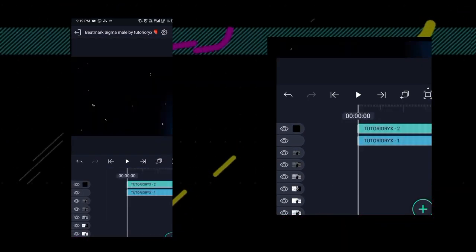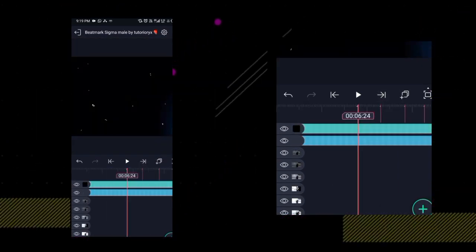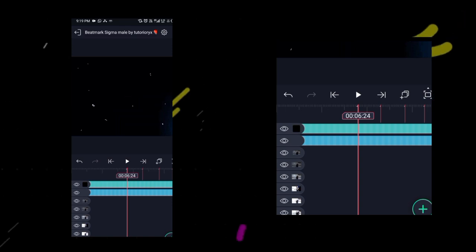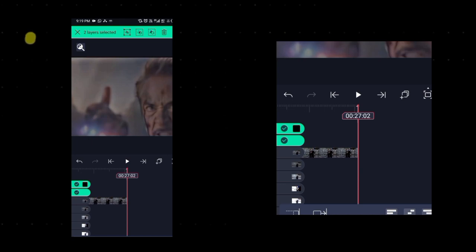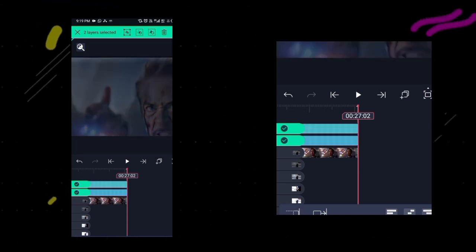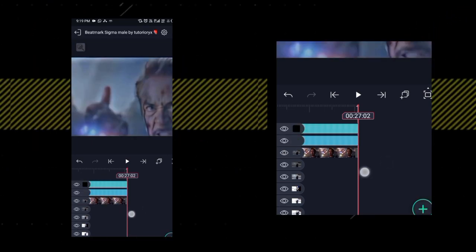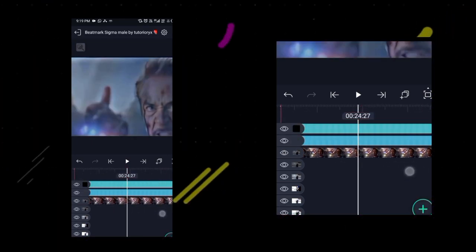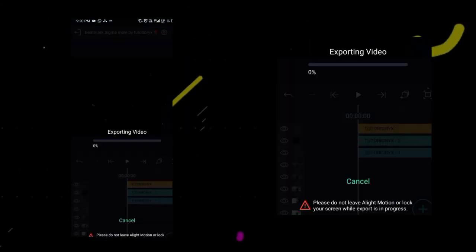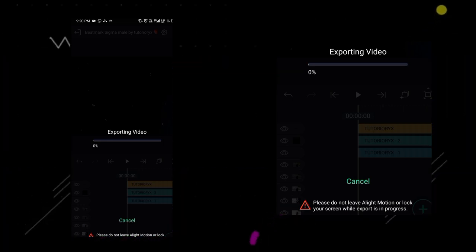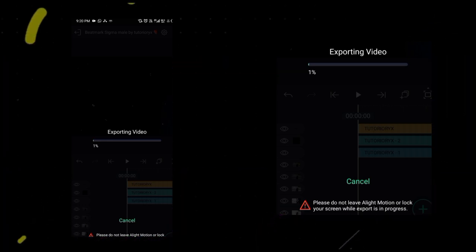Now you have to go to the last part of the video, then select both CC layers by long press. Click on it and paste it across the entire video. Now your video is ready and you can export it.